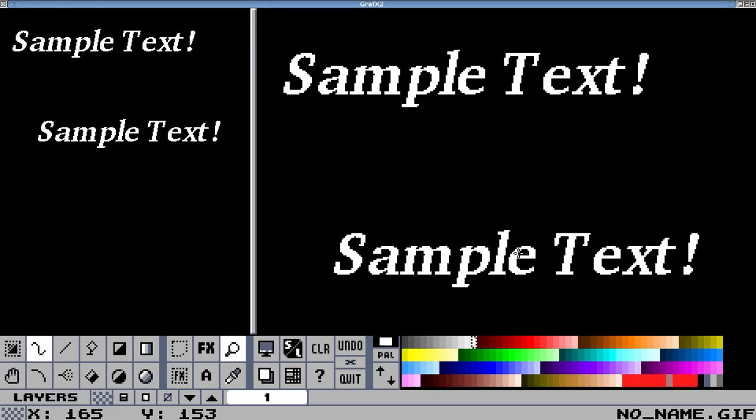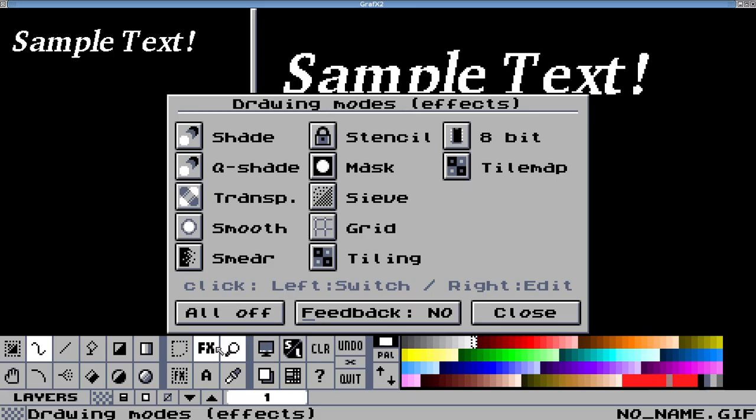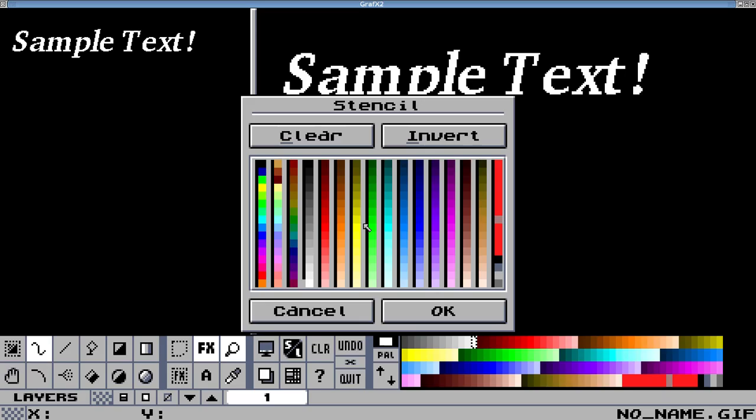I'm going to zoom in a little bit so we can see easier. Now what I want to do is mark the white to be able to be drawn on and make the black off limits. Let's go into the effects menu, I'm left clicking, and then I'm going to right click the stencil here. You can see that basically all the colors you select are off limits. These are all going to be created as a mask.